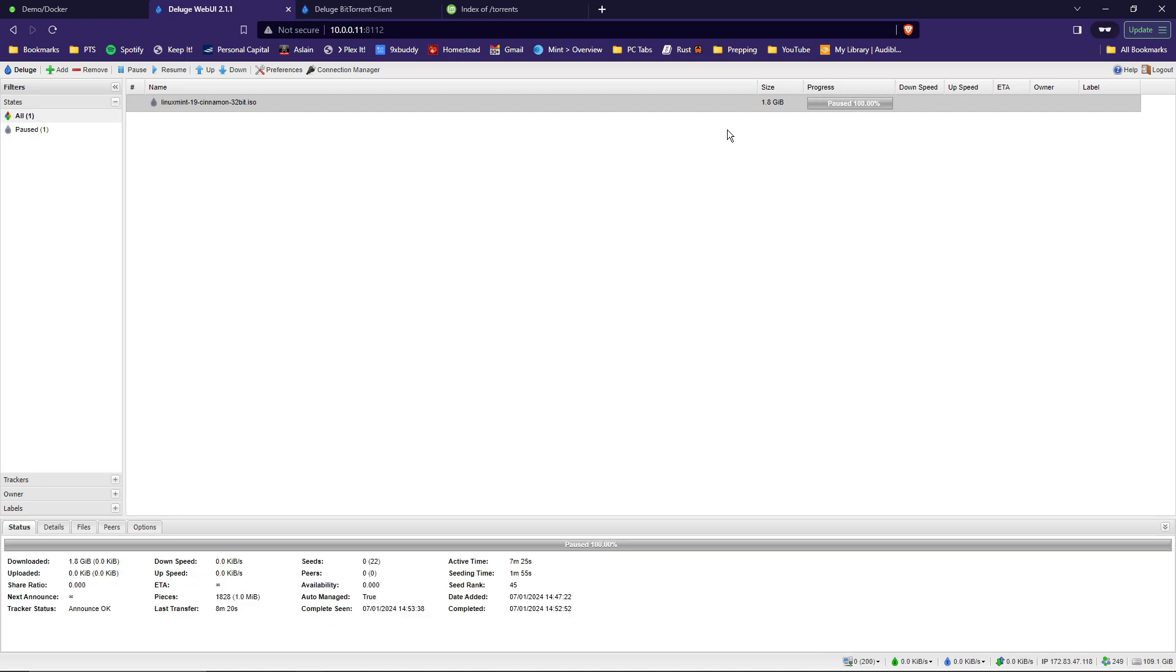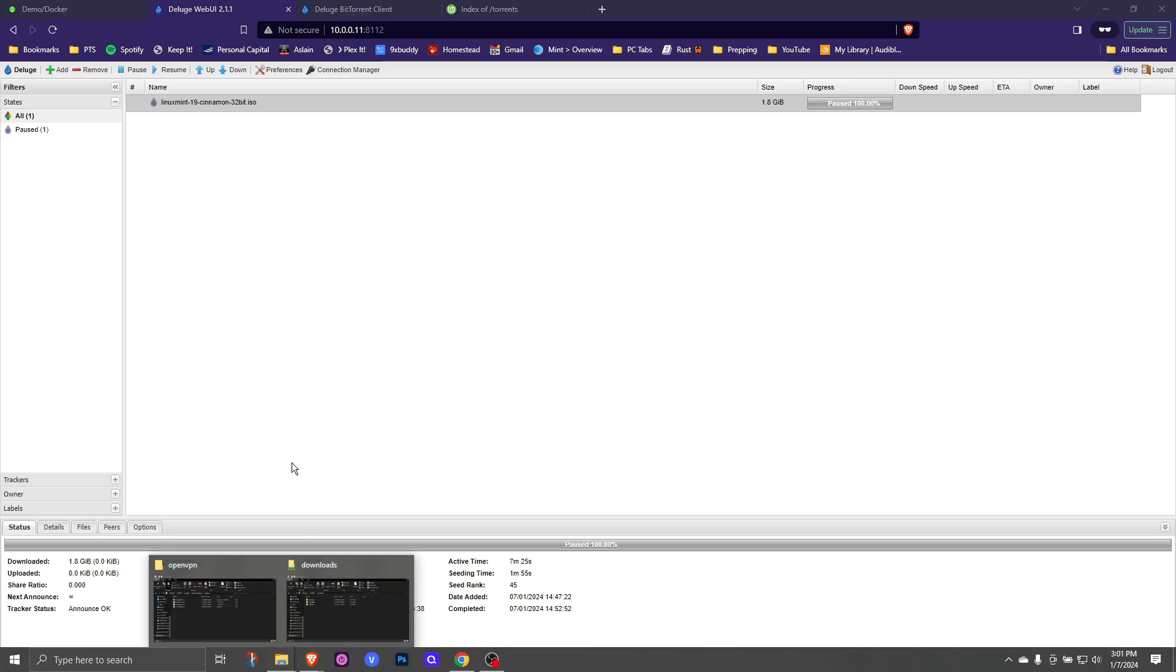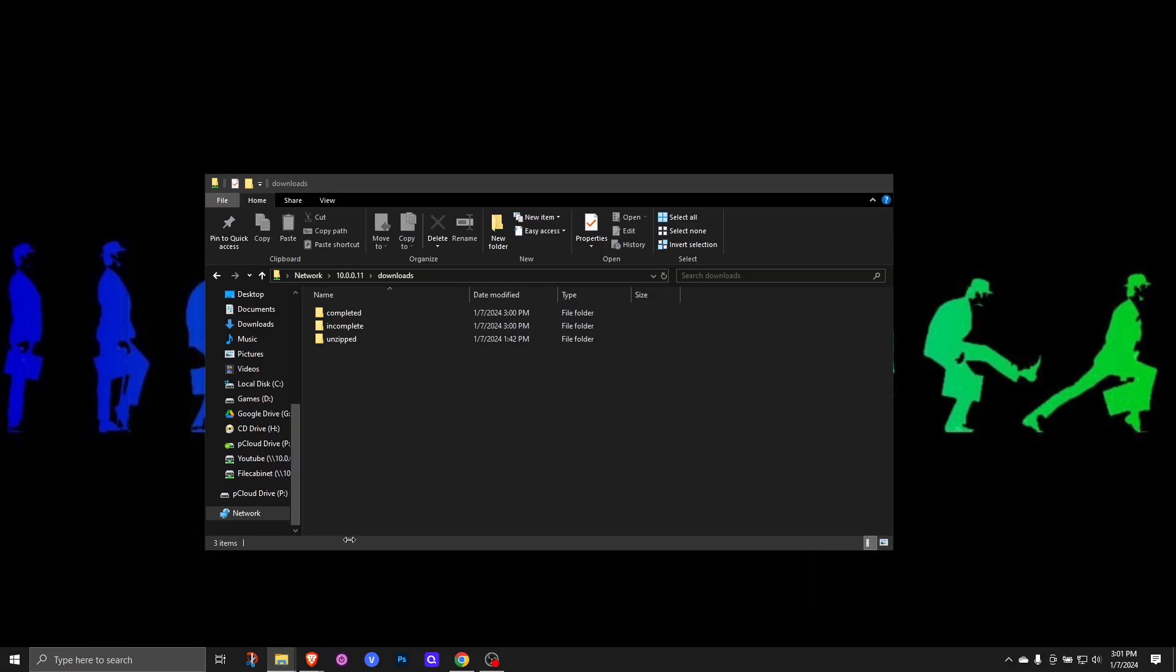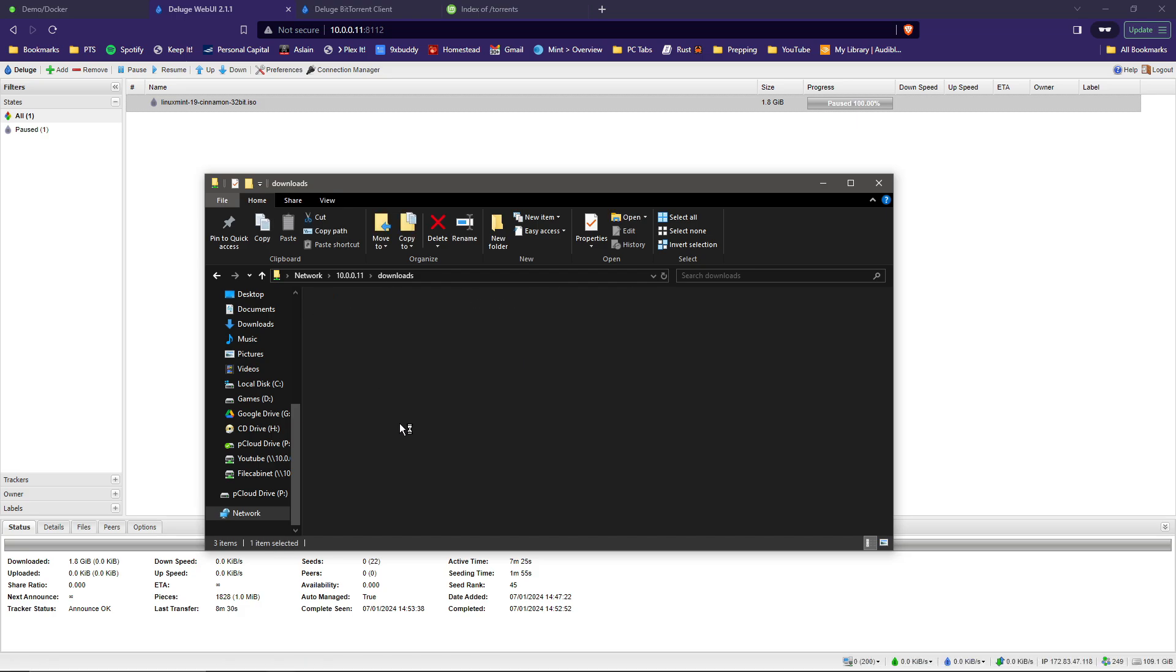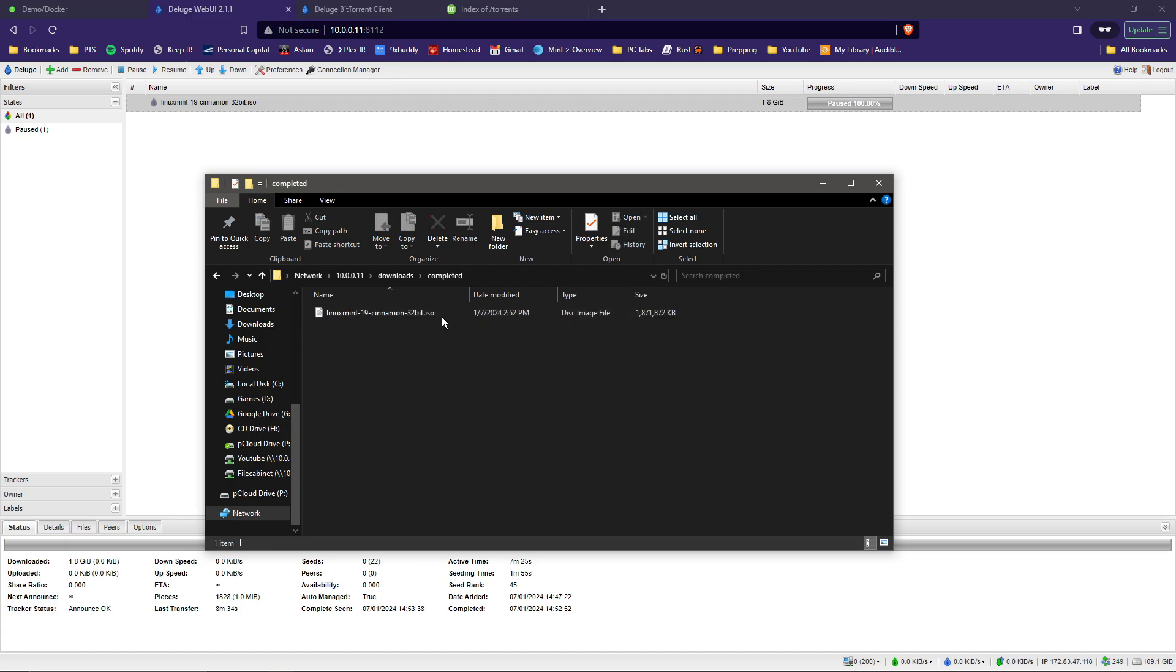So now that the file is downloaded fully and is paused, it should have been moved from the incomplete to the completed folder. Let's check. Open up the download folder, go to incomplete, and it's not there. We go back to completed and there it is, just as we expected it to do.